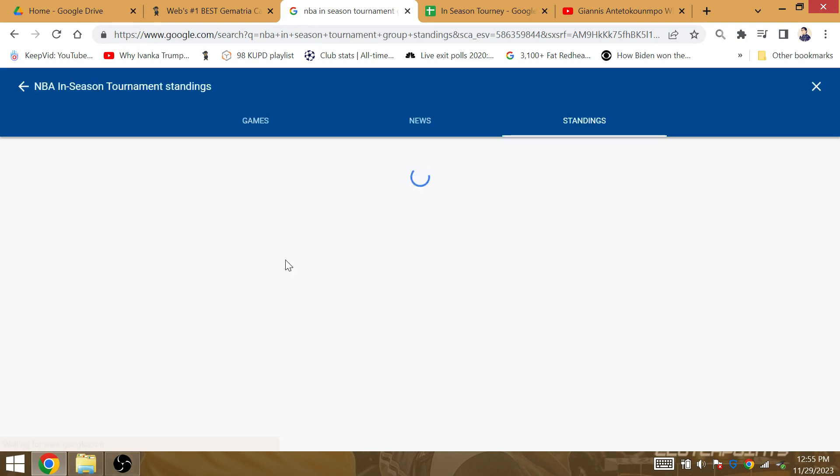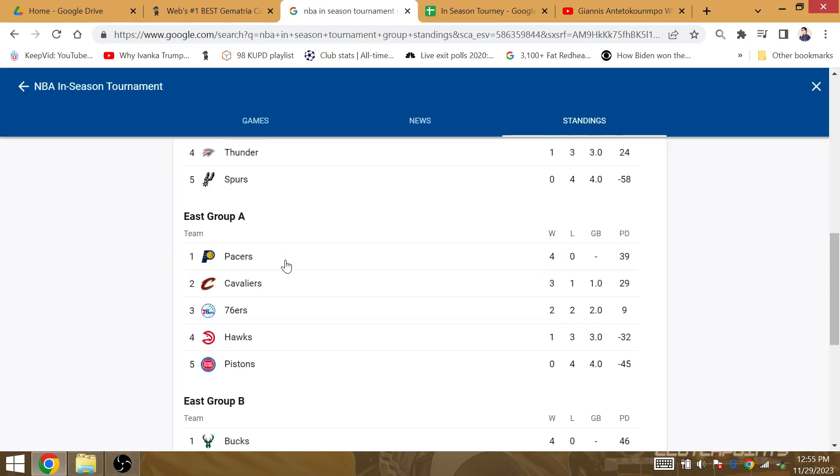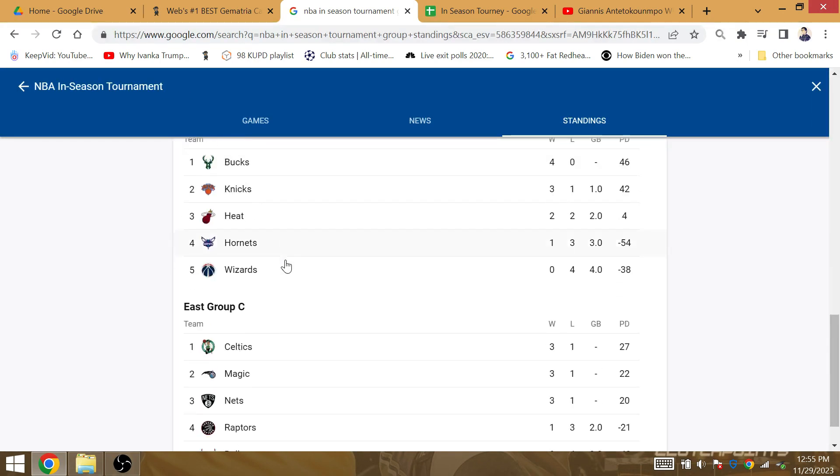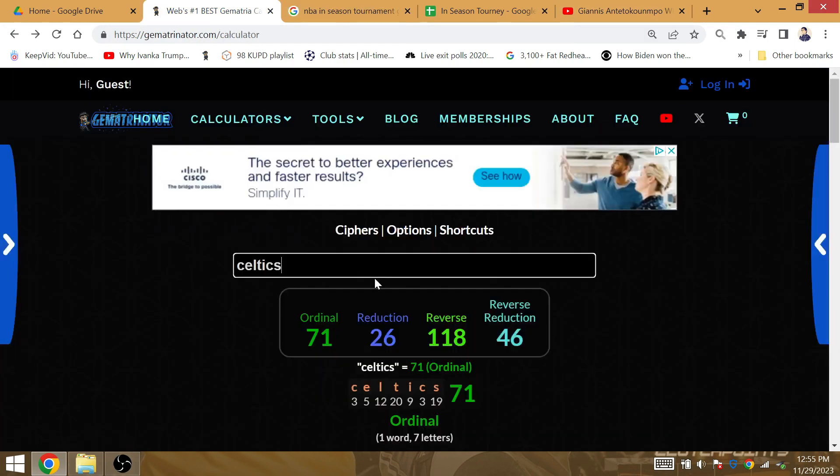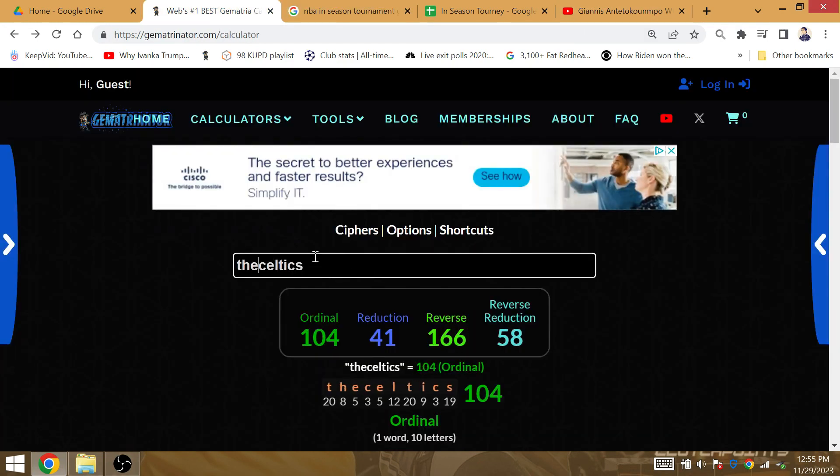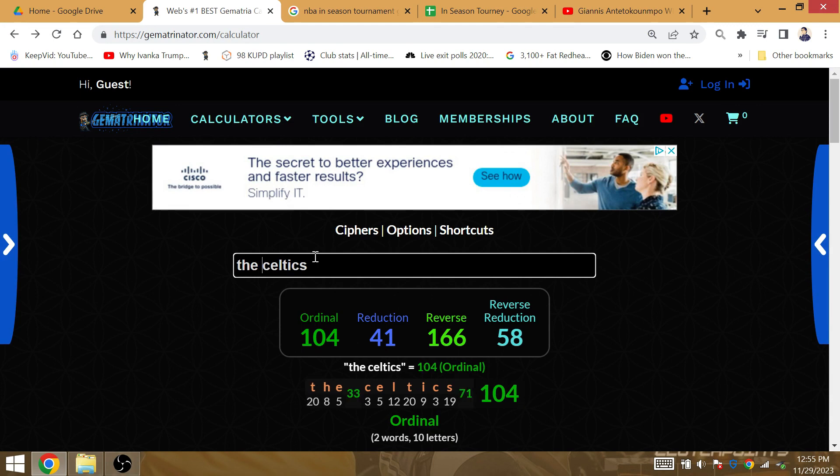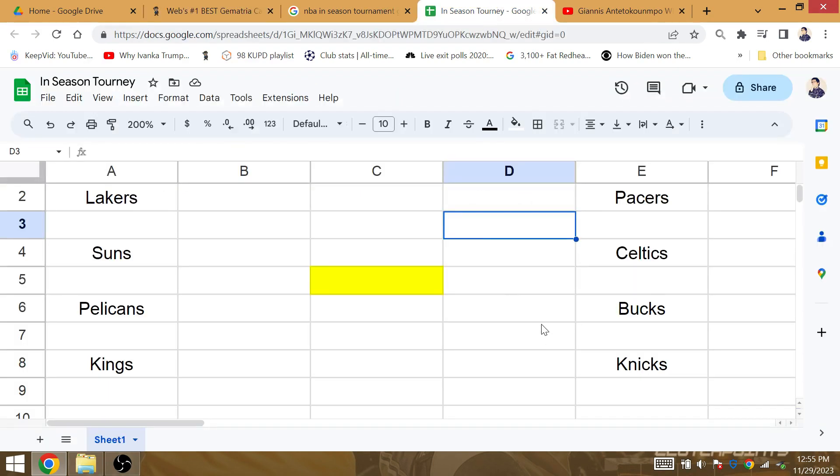So the Indiana Pacers are going to, the Celtics improved to 4-1, the Pacers fought to 4-1. The Celtics' gematria is 41. The in-season tournament is scripted for the matchups, for everything. Oh, this team look great, this team look great.